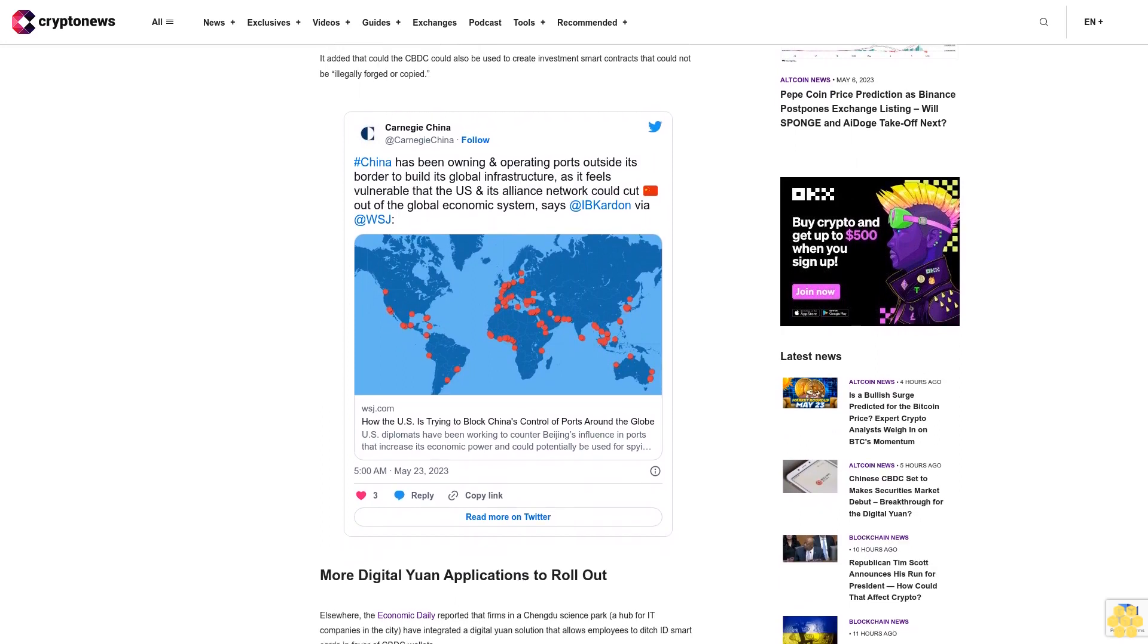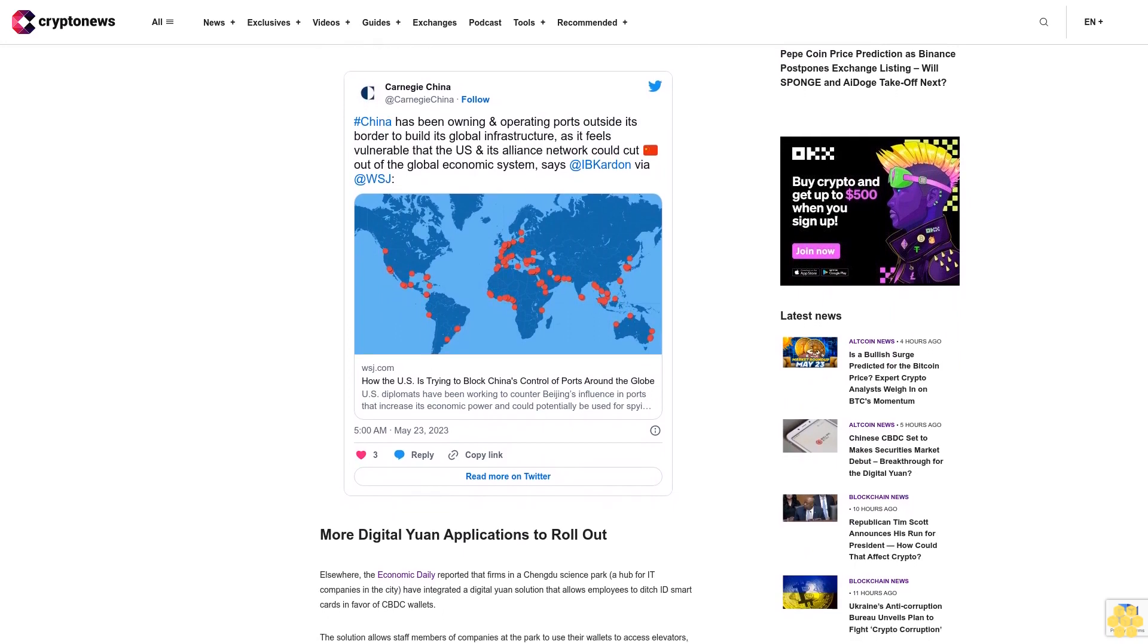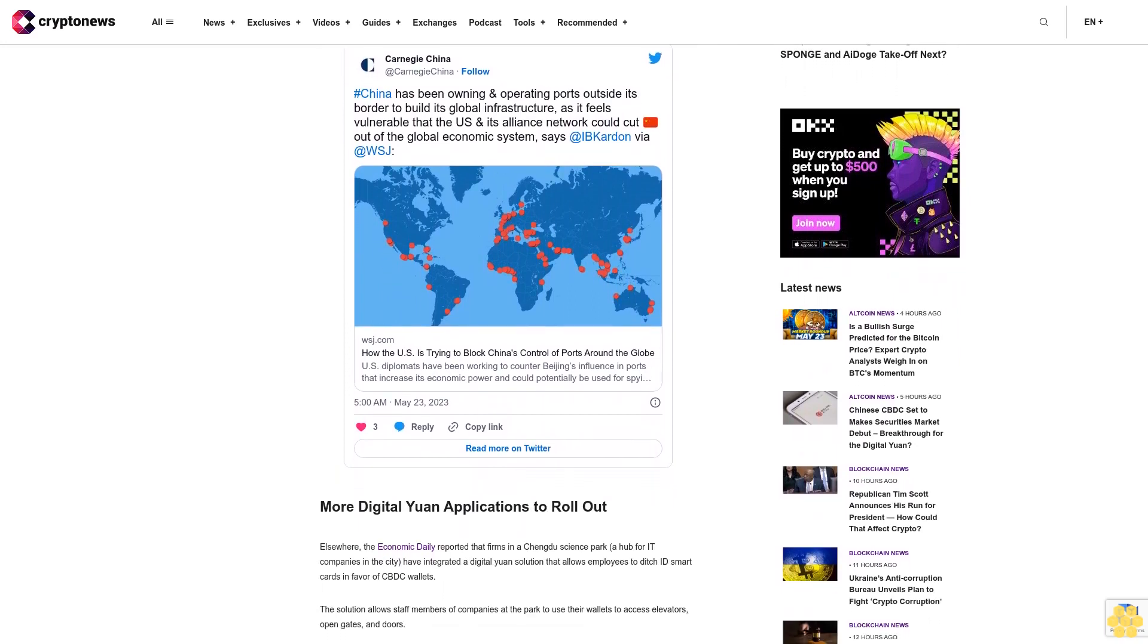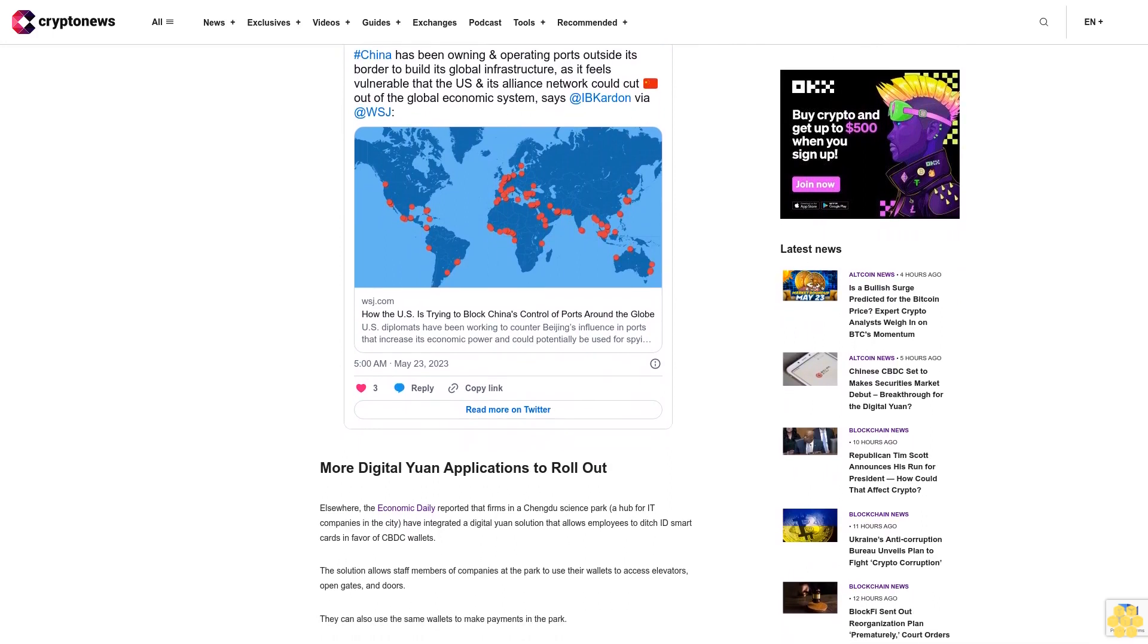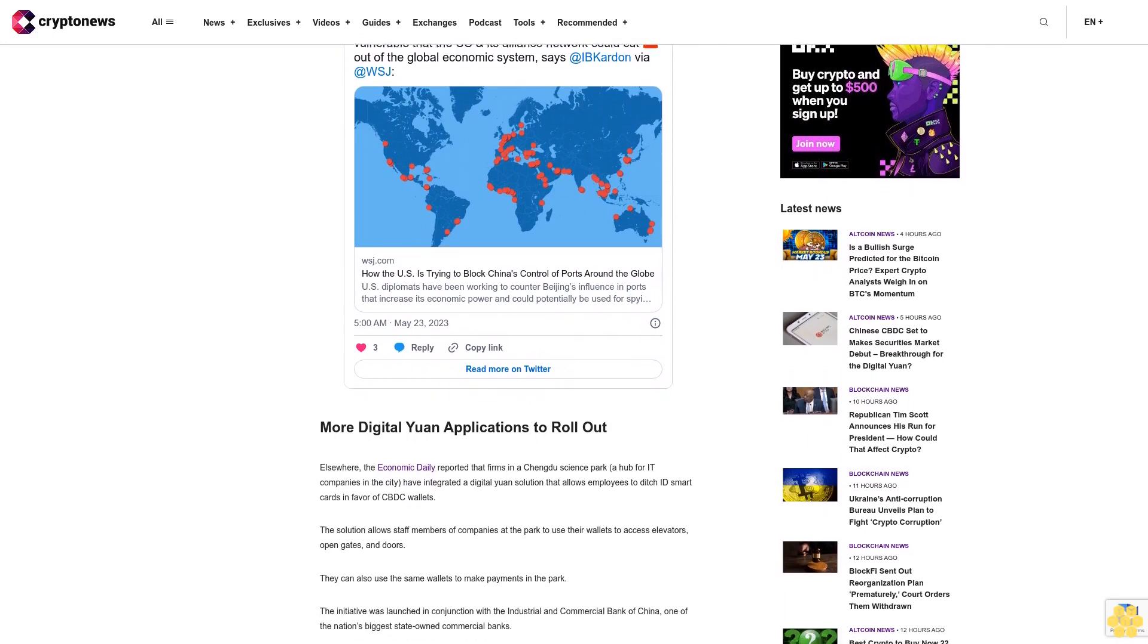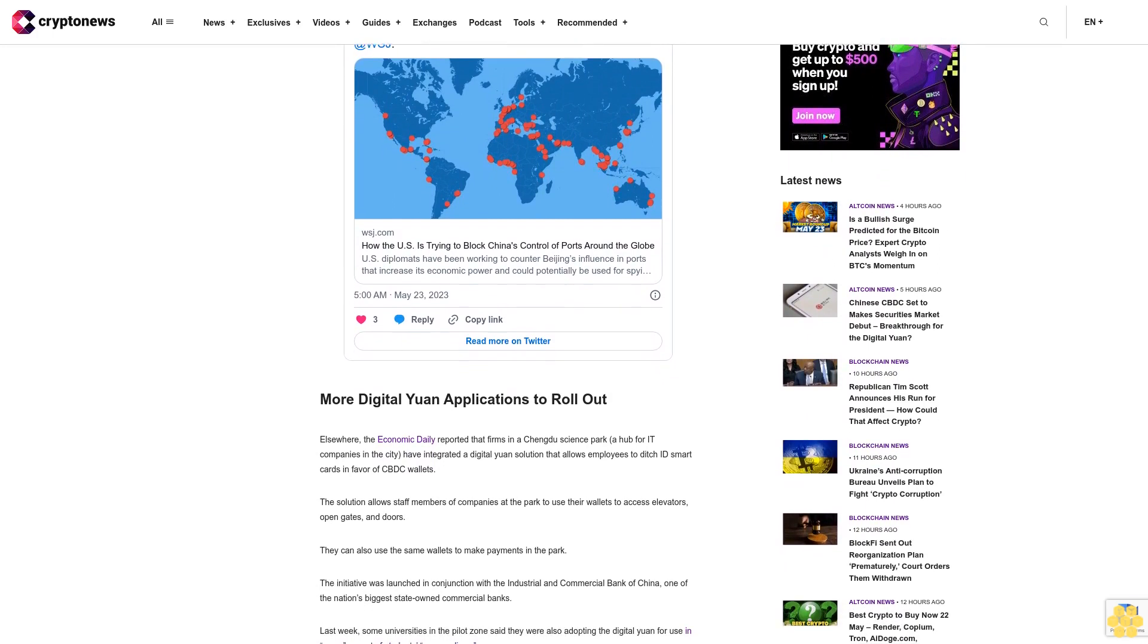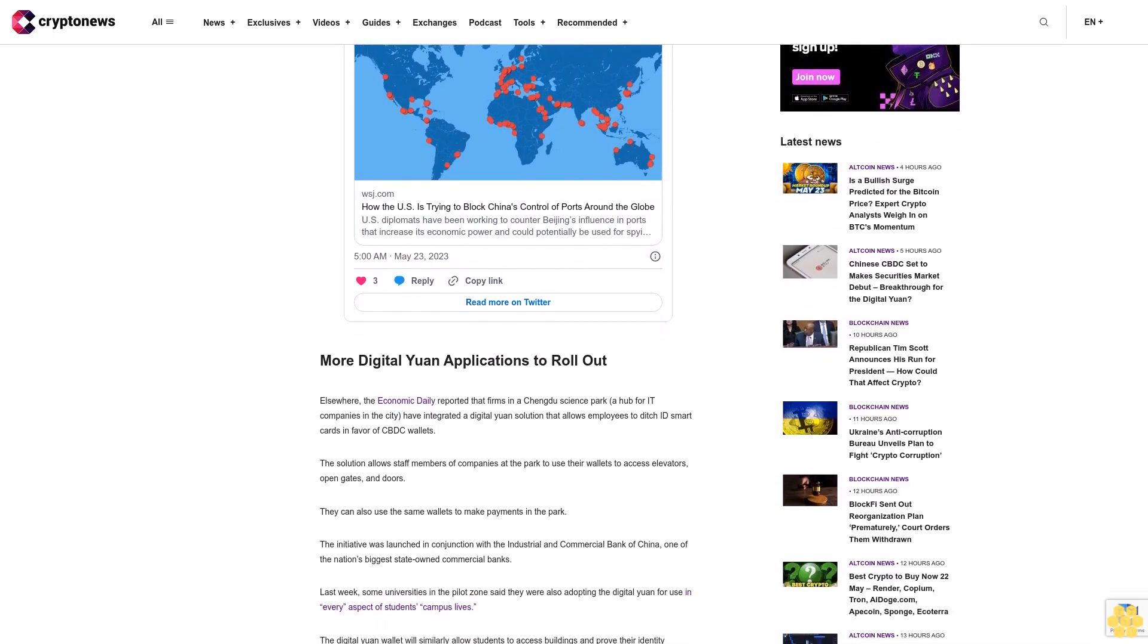The initiative was launched in conjunction with the Industrial and Commercial Bank of China, one of the nation's biggest state-owned commercial banks. Last week, some universities in the pilot zone said they were also adopting the digital yuan for use in every aspect of students' campus lives. The digital yuan wallet will similarly allow students to access buildings and prove their identity throughout their campuses.